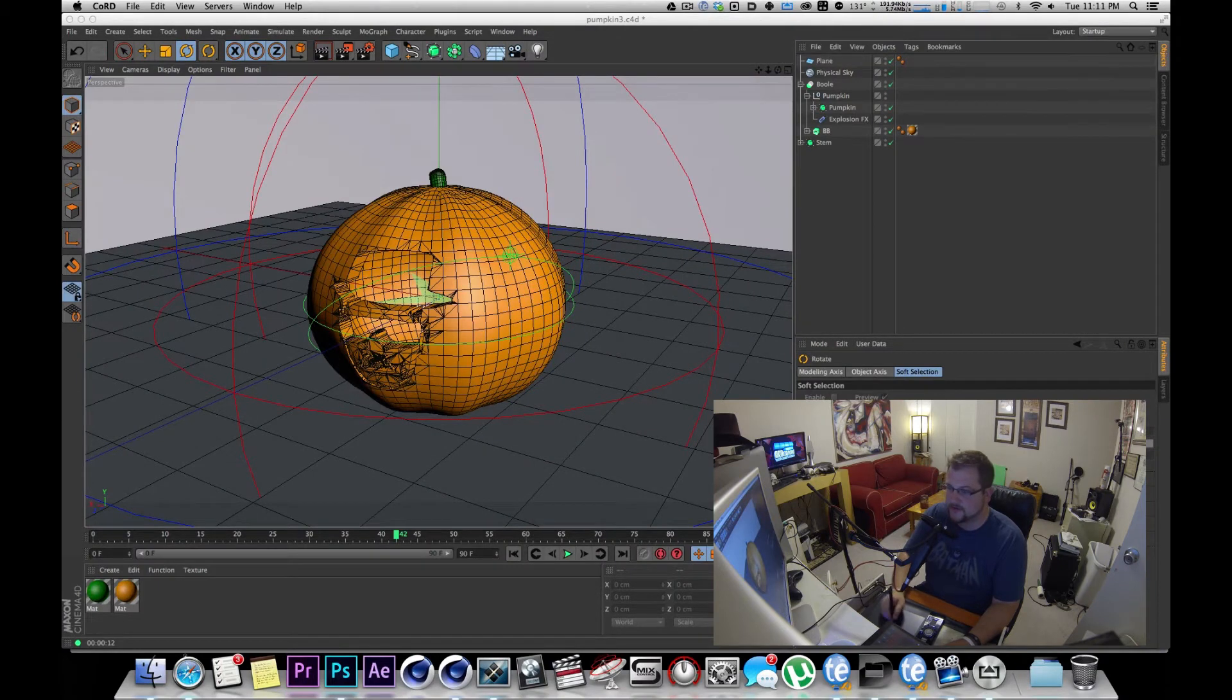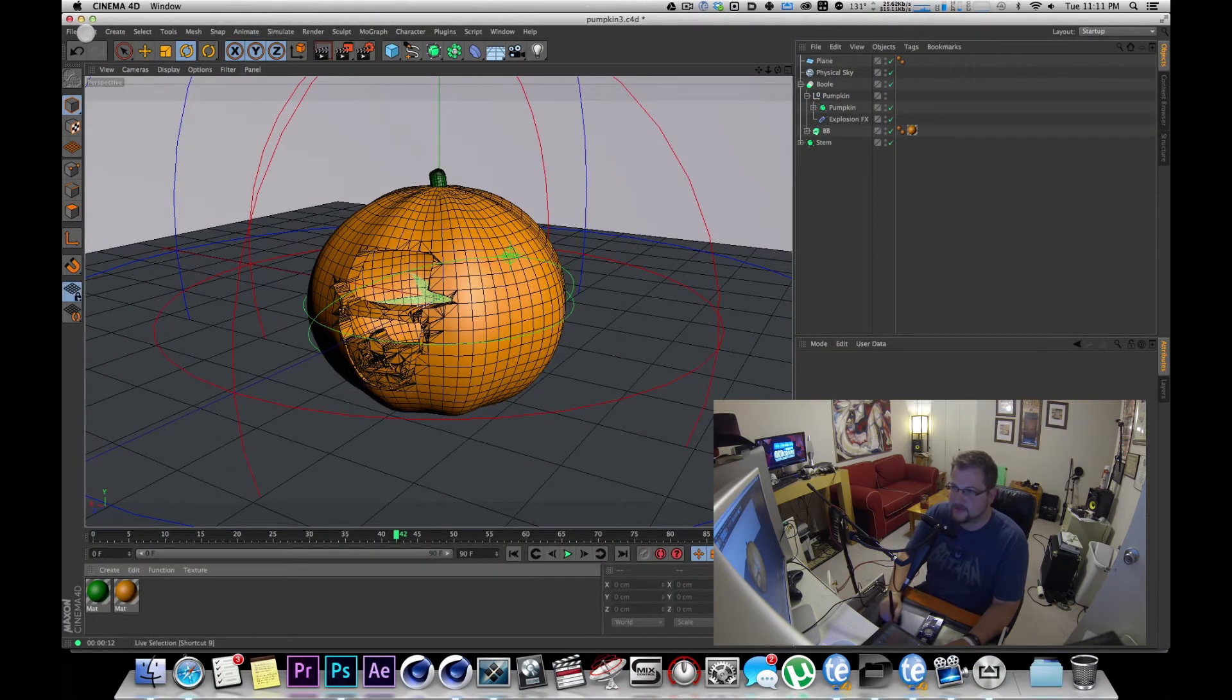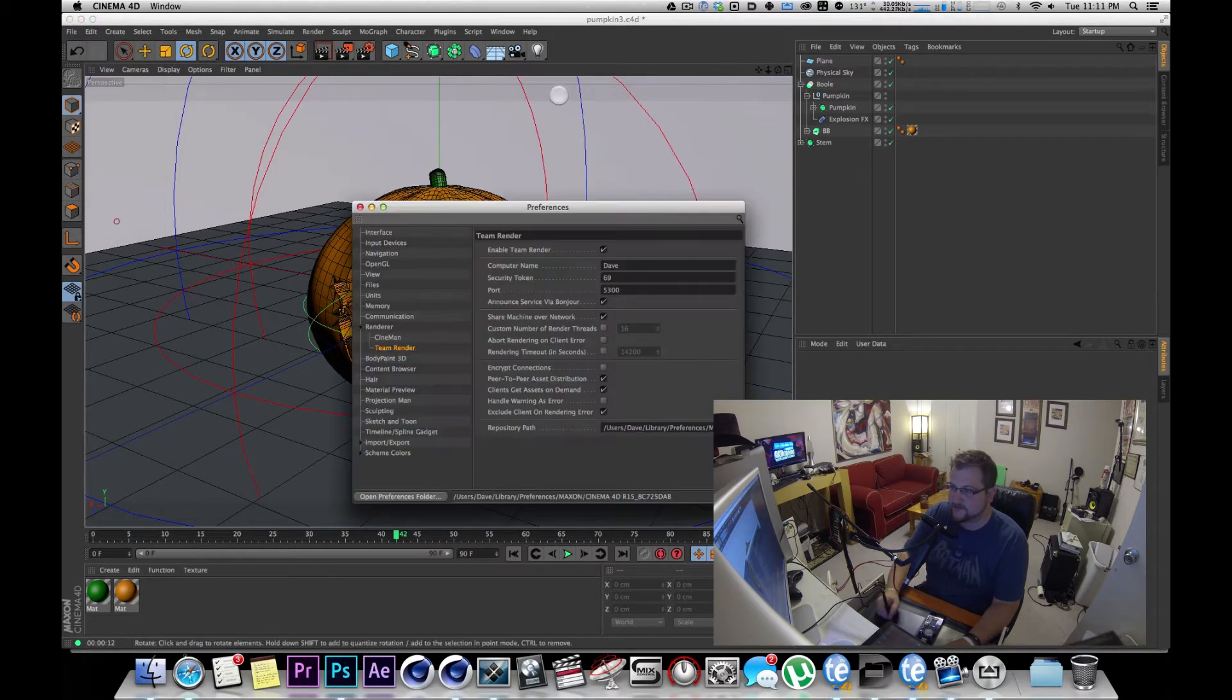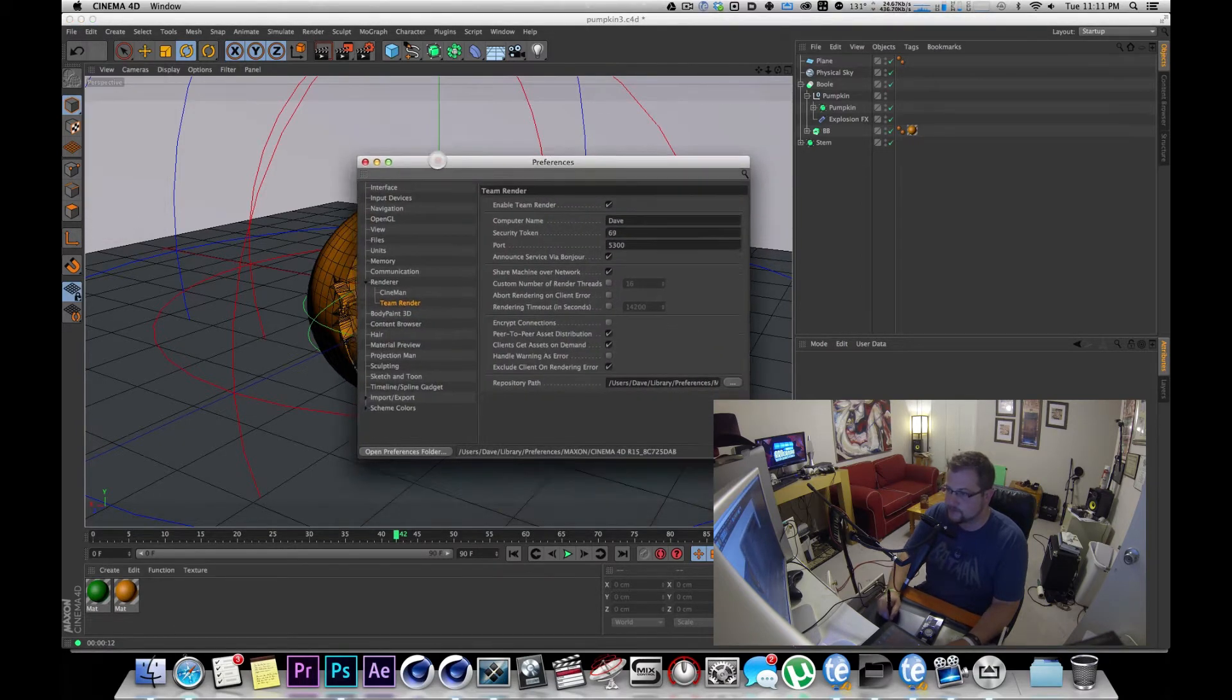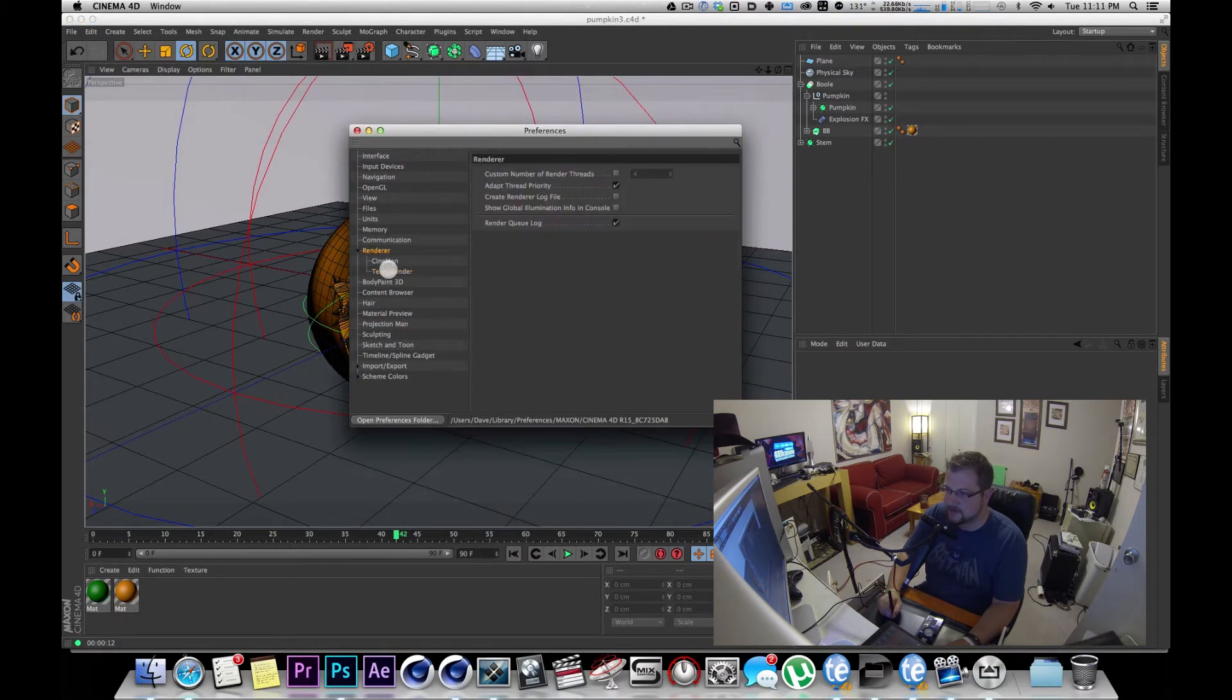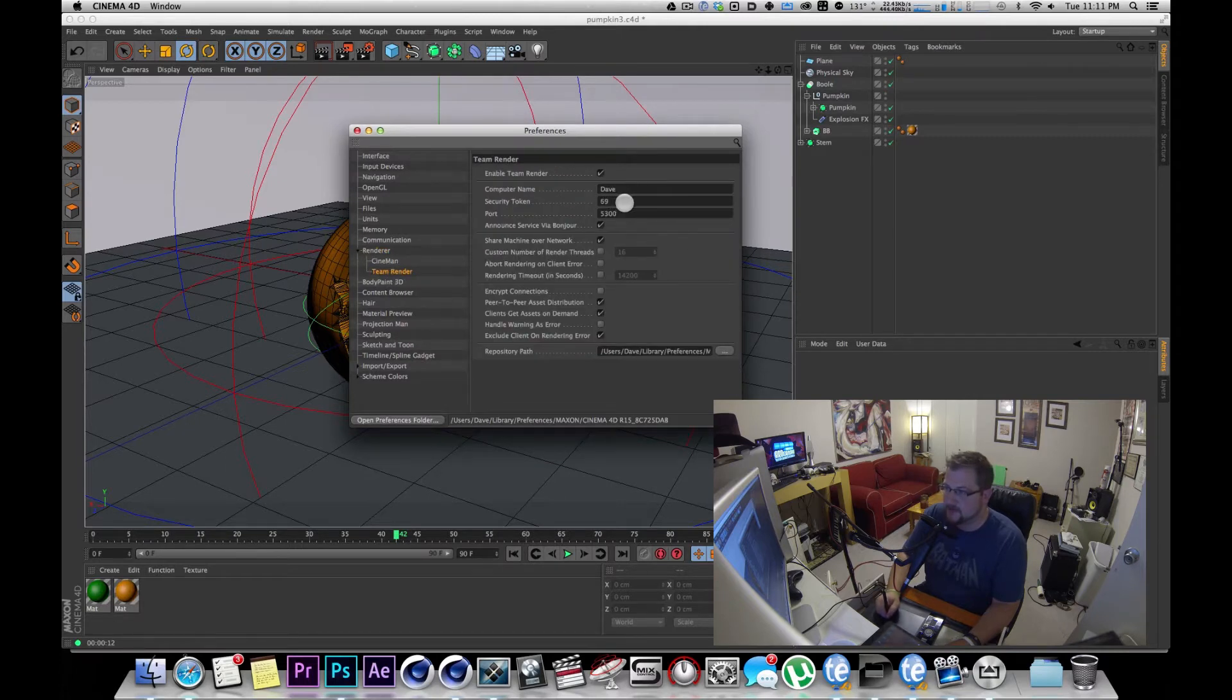Now I'm going to move that over here and I'm going to show you the preferences of Cinema. In the preferences under render in the drop down, you're going to see Team Render and you're going to have a computer name, a security token, and a port number.